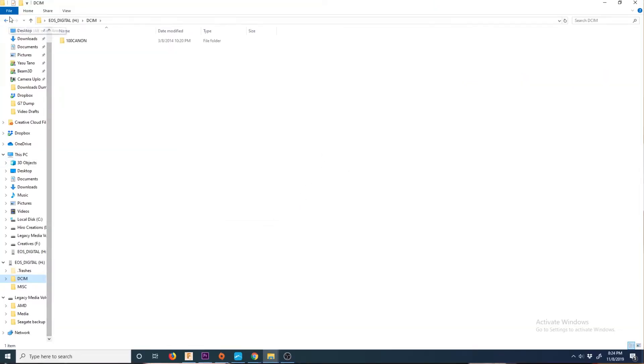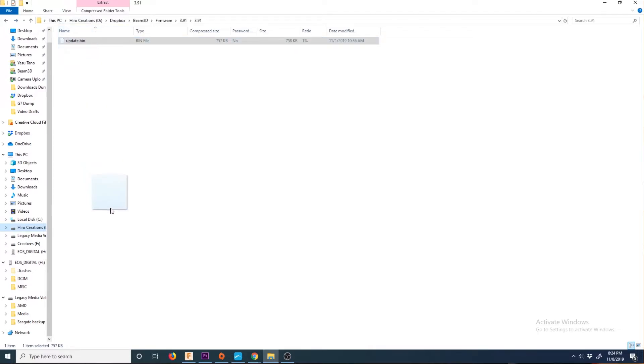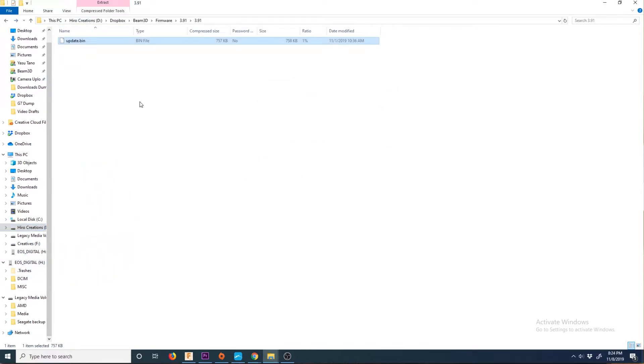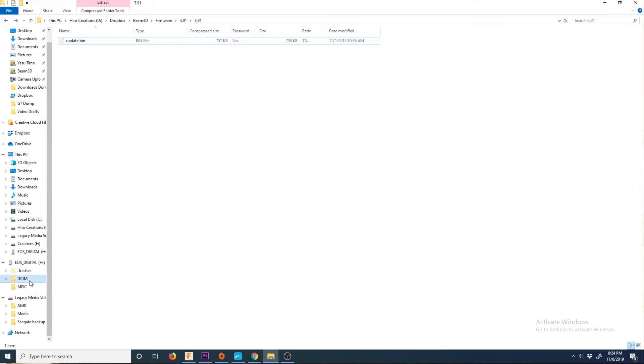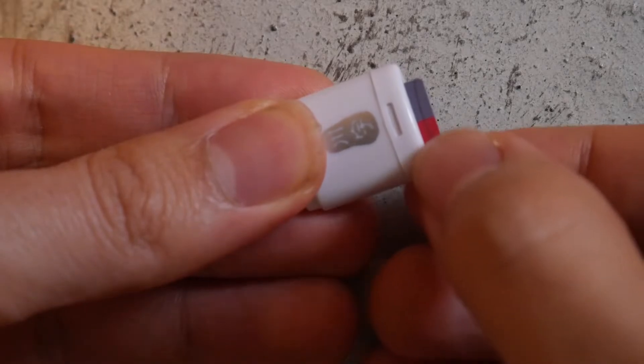Once you've downloaded the zip file containing the latest firmware, unzip it and then drag and drop the file named update.bin into your micro SD card.